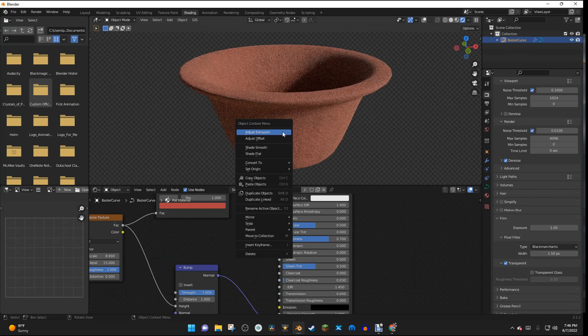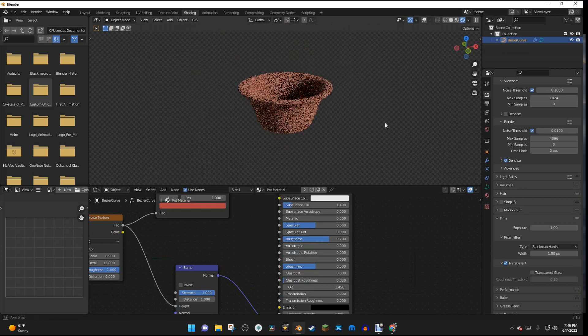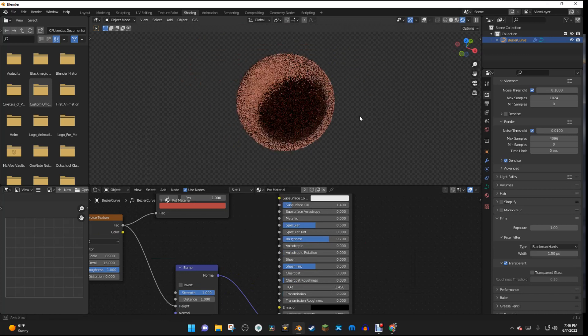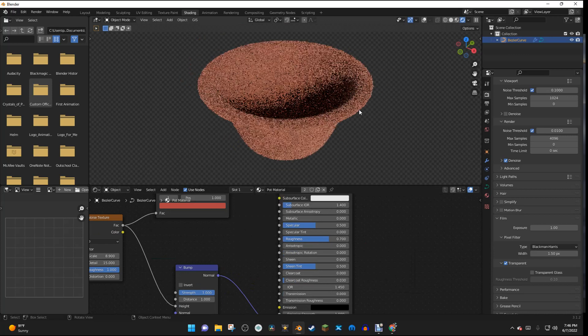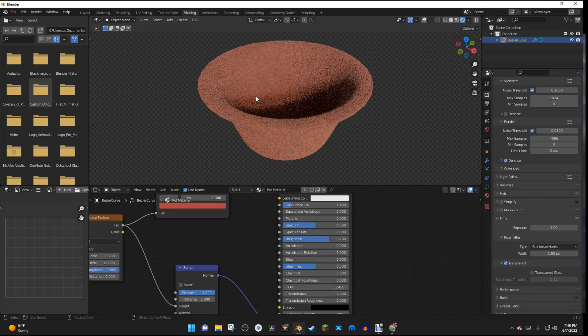And I'm just going to shade smooth this object just in case. I think it was already shaded smooth, but it wasn't acting like it.